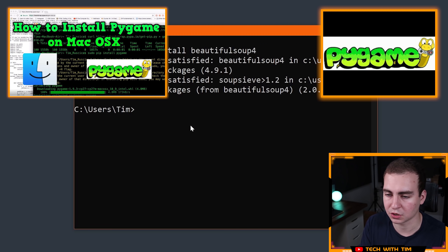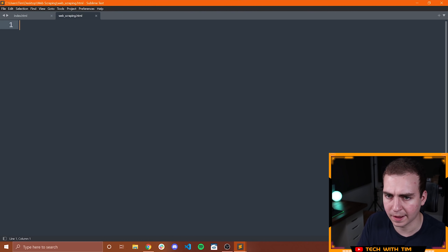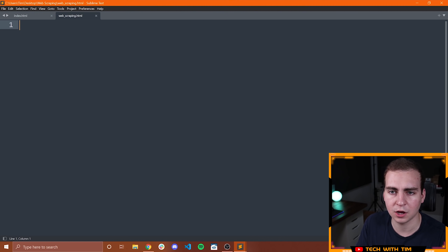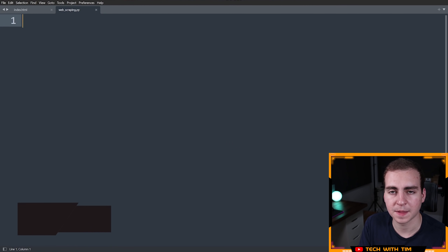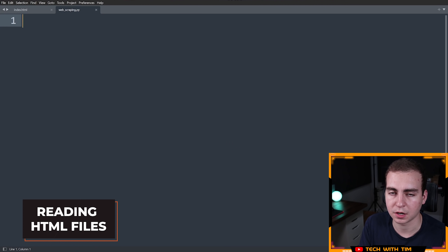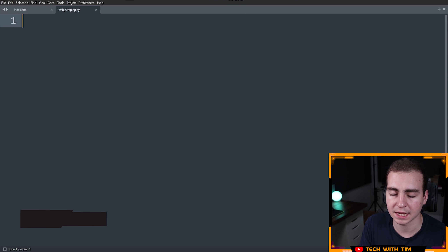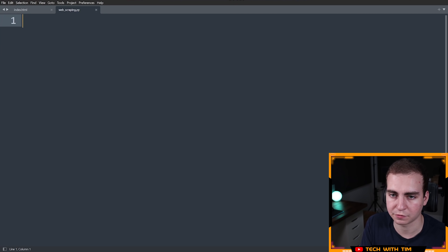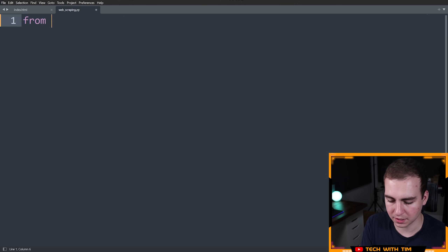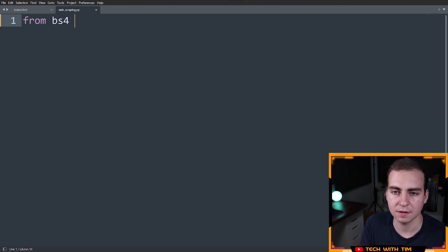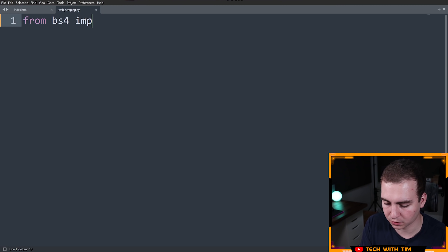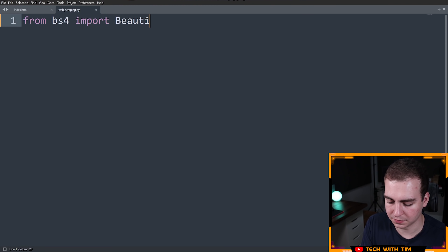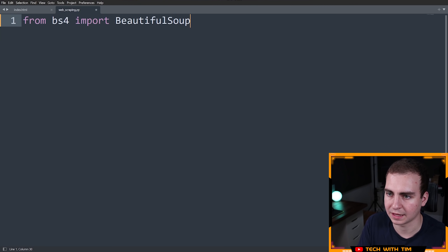At this point I'm going to assume that you've installed the Python package. I'm using Python version 3.8, but you can do this in pretty much any version — it should work the same. Now that we've got that installed, we can start writing our Python code. I'm currently in Sublime Text; you can use any editor you'd like. What I'm going to do is start by importing: from bs4 import BeautifulSoup.